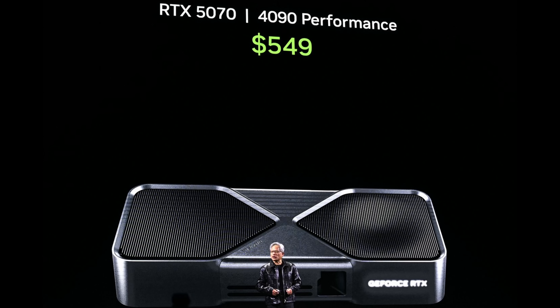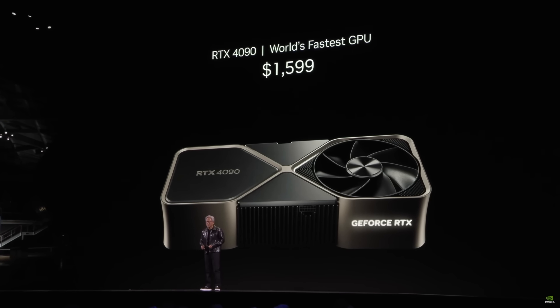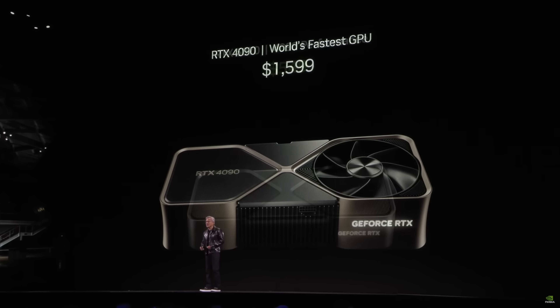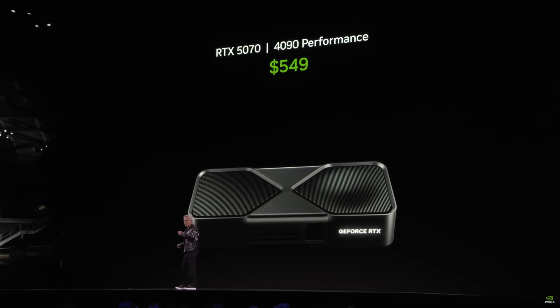Number one: will the 5070 equal the 4090 in terms of performance? The answer is no, and we know this for many reasons. The first reason is that right after Jensen said the 5070 will rival the 4090 and match its performance for $549, he also said it would be impossible without AI.